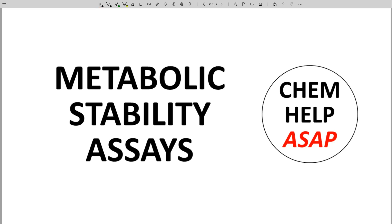Hello from Chem Help ASAP. Let's explore how one can study the metabolic activity of a molecule that is being considered as a possible lead or drug.